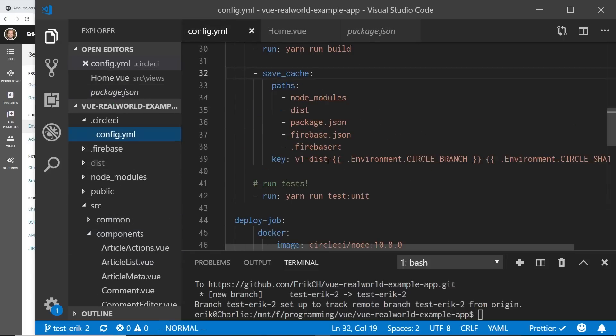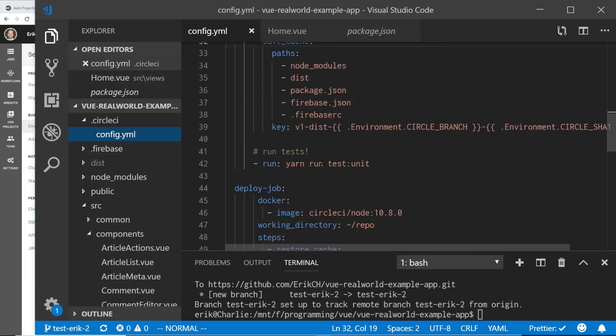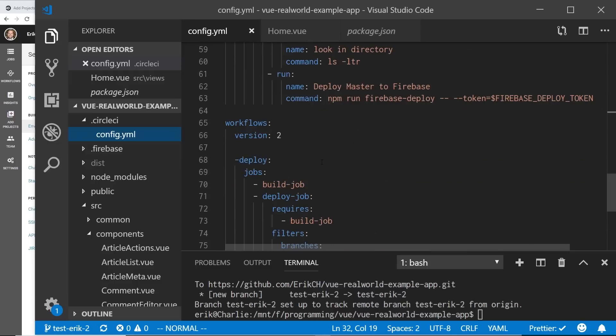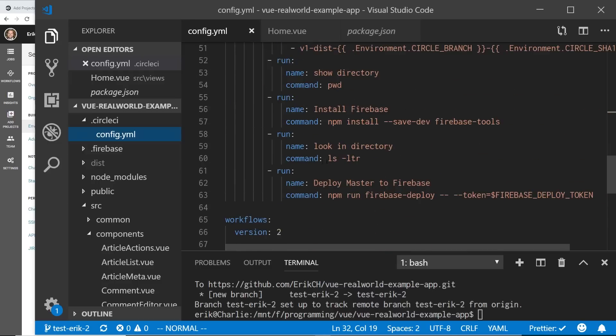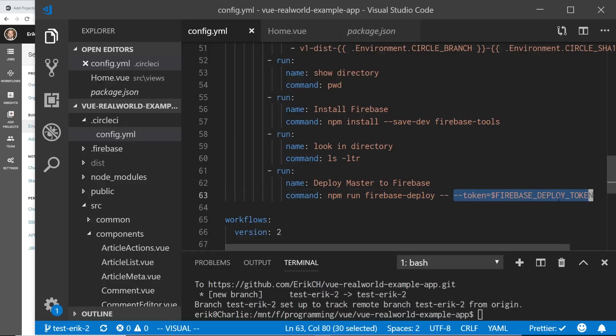And then if you look inside the config YAML file, it runs for deploying, which is right here. I run npm run Firebase deploy, which is in the script file in the package.json. And then I put two dashes, and then I put dash dash token, Firebase deploy token. And then this will insert in the token from Firebase so that way it can be deployed.